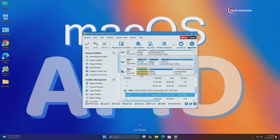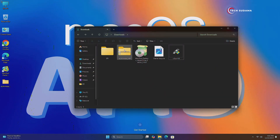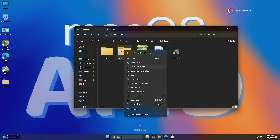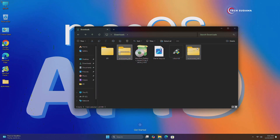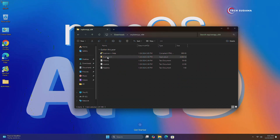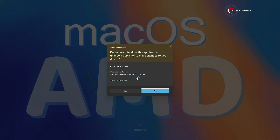Now close it, go to the Downloads folder again. Right-click on Explorer++, select Extract All, and extract it. Now open the folder, right-click on the file, and run it as Administrator. Click on Yes.